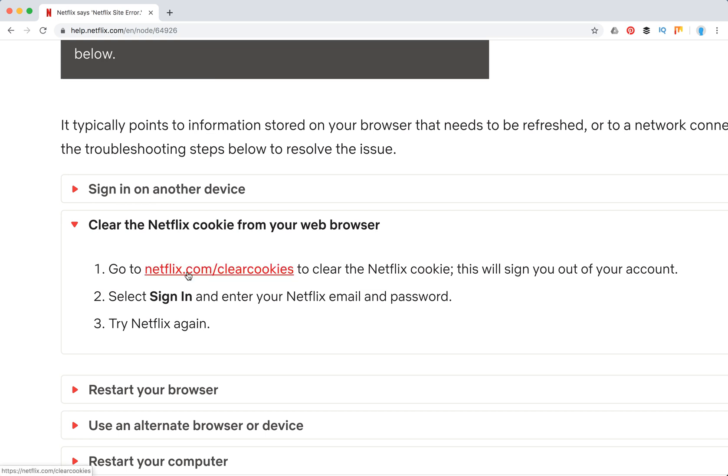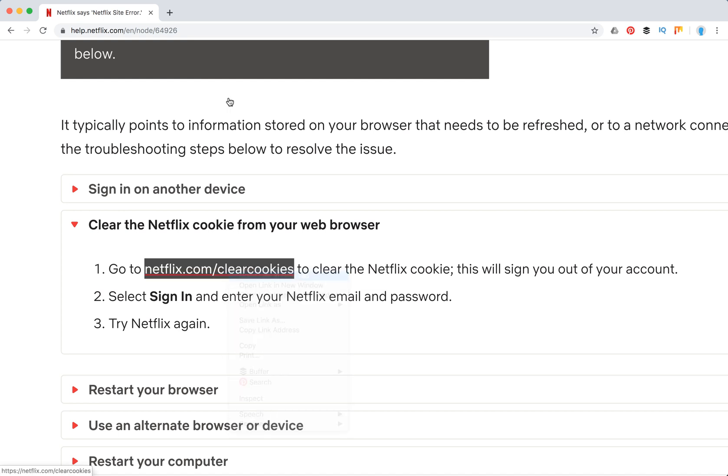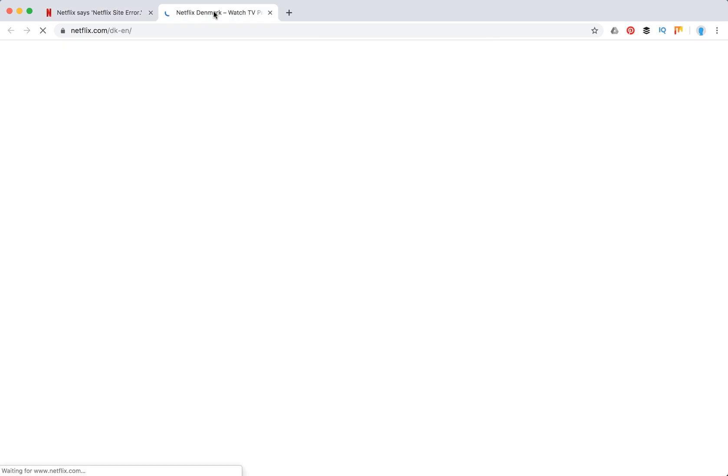What you need to do is there's a special URL here: netflix.com/clearcookies. So I will just go to this URL and see what happens.